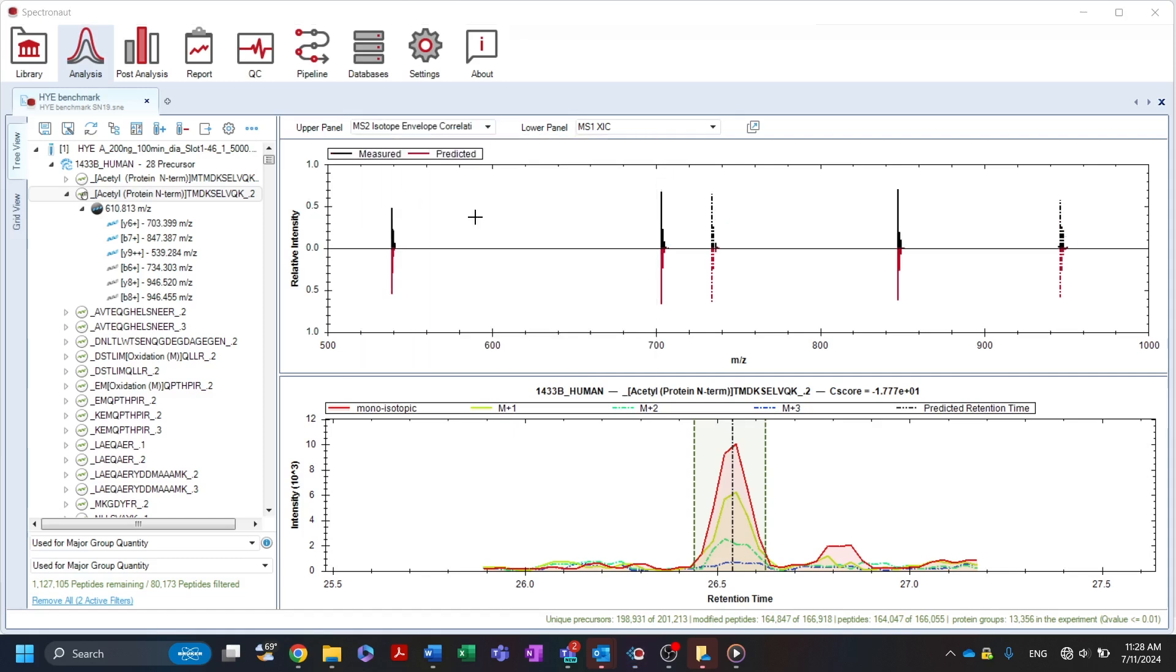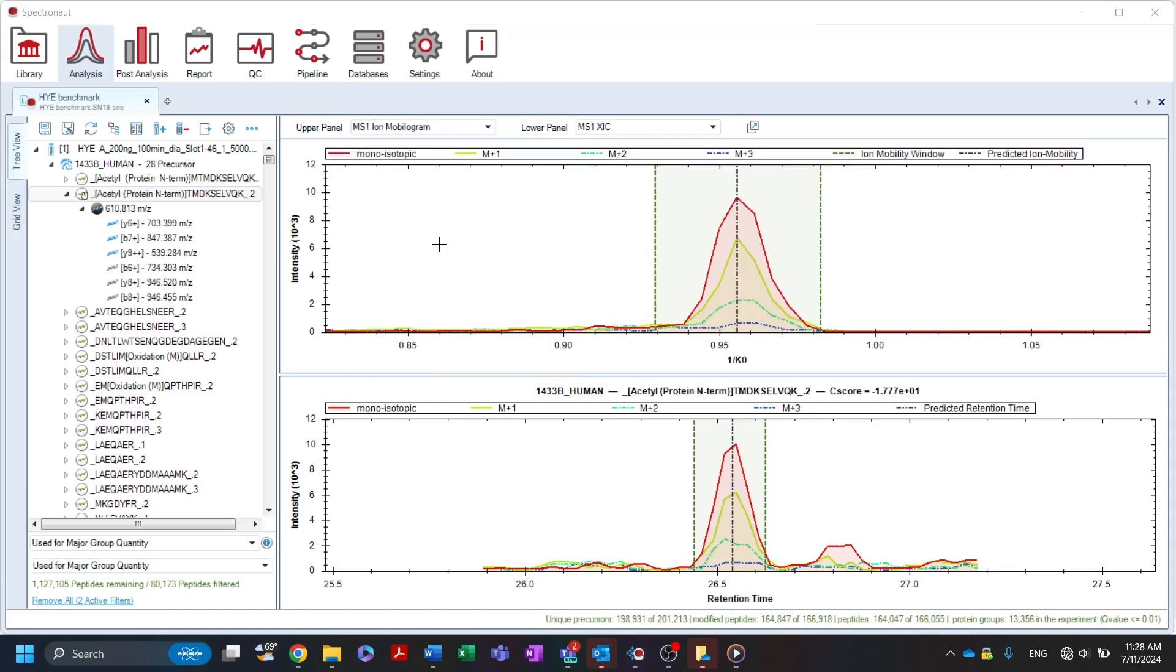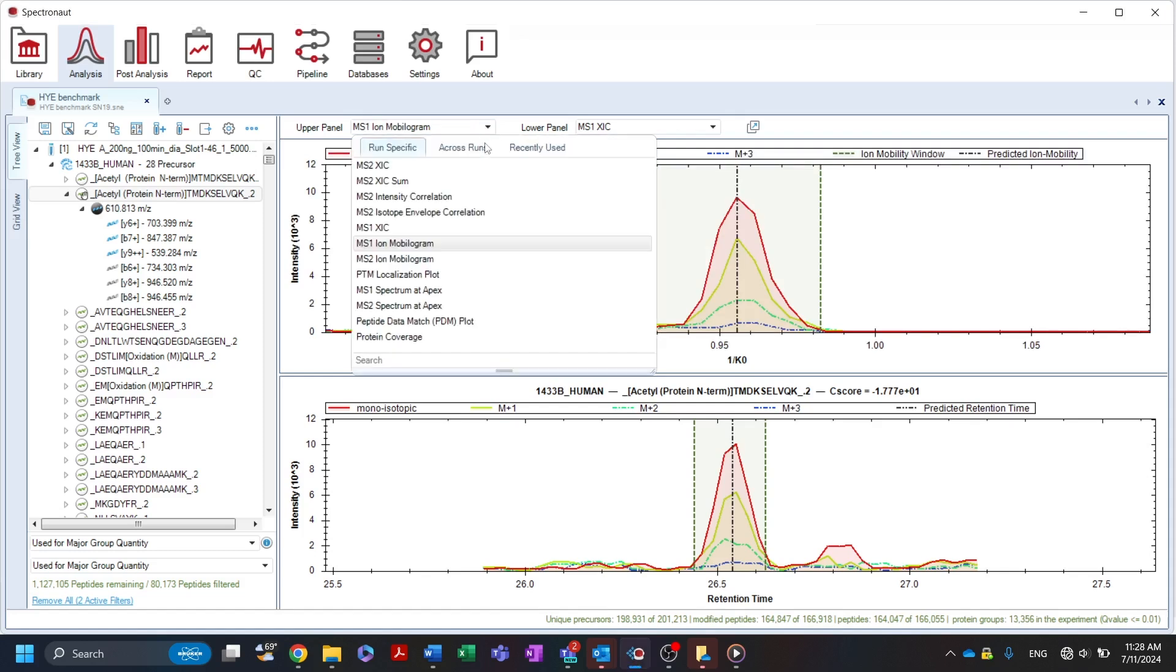For dia-passive data or other instrument methods that utilize ion mobility, the MS1 and MS2 ion mobilograms can be viewed or manually refined.